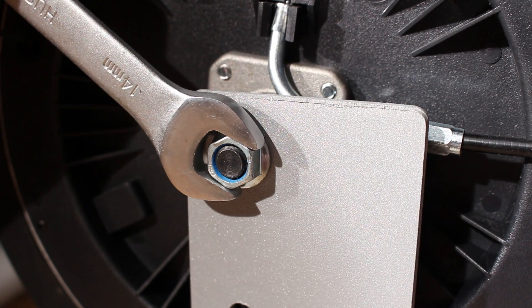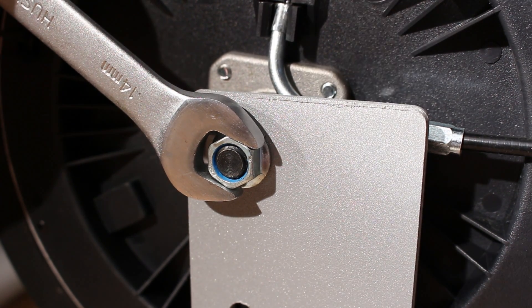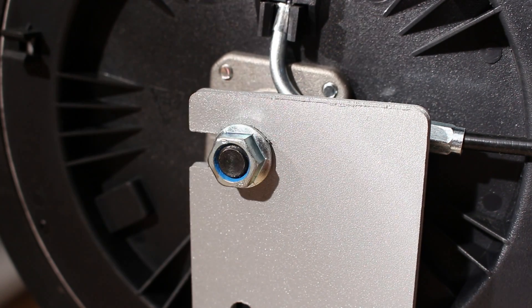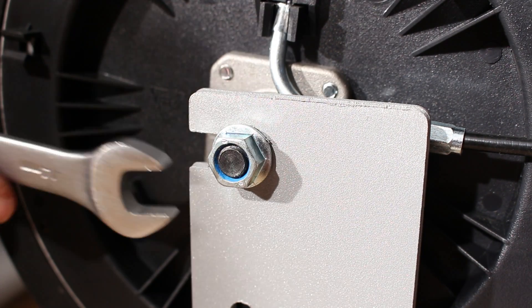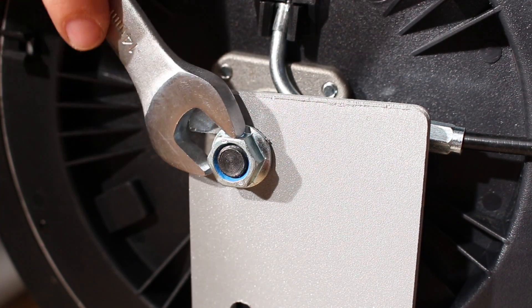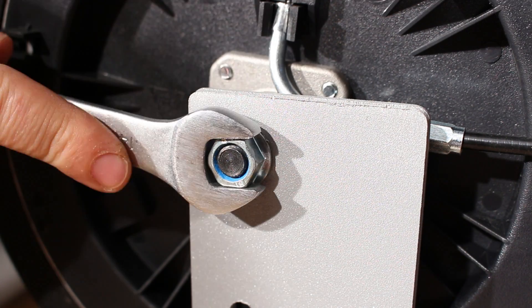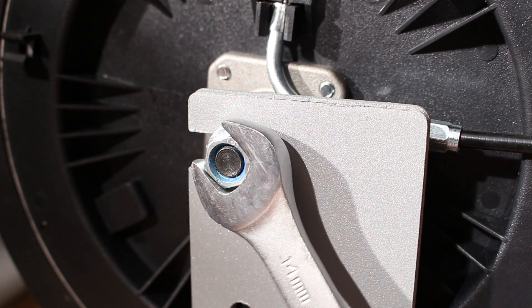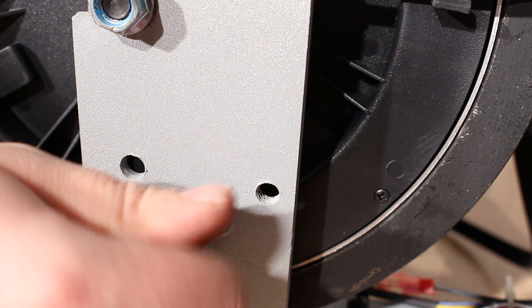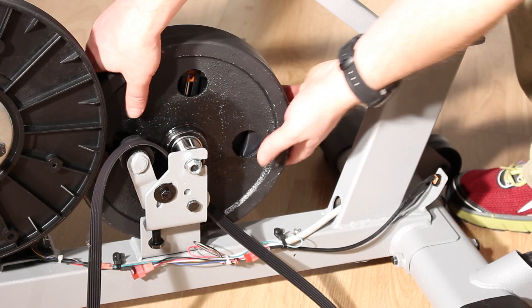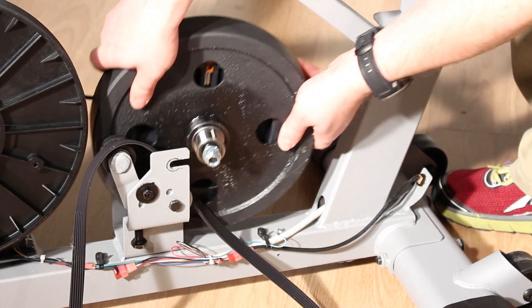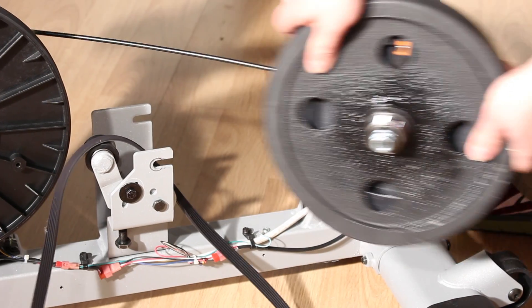Loosen the lock nut on the axle of the Eddy mechanism enough that you can pull the Eddy Mech from the idler bracket. This allows you to pull the old drive belt completely off the bike.